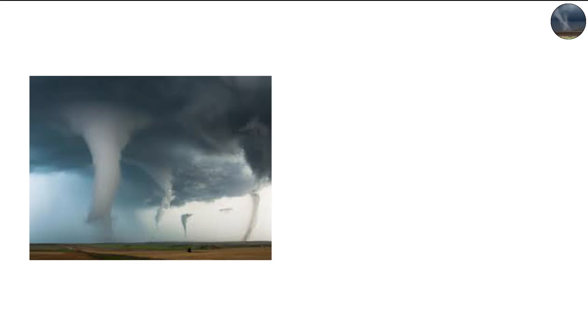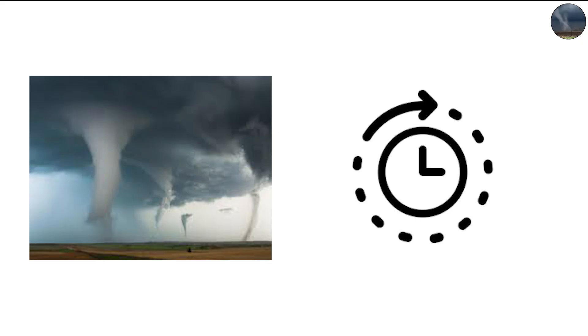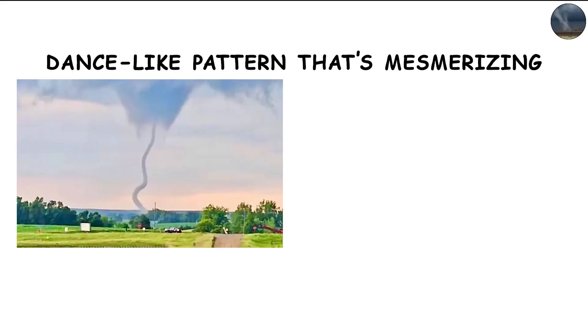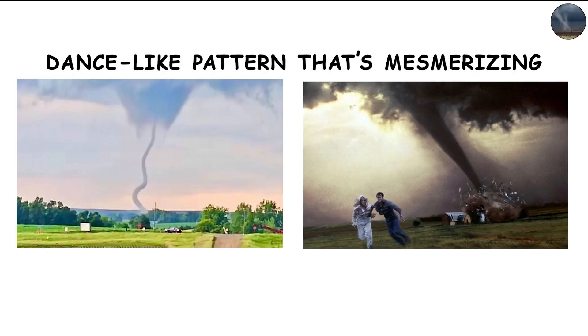These smaller vortices can last only a few seconds or persist for minutes, moving around the core in a dance-like pattern that's mesmerizing and terrifying to watch.